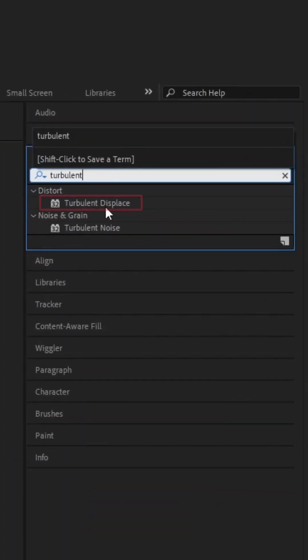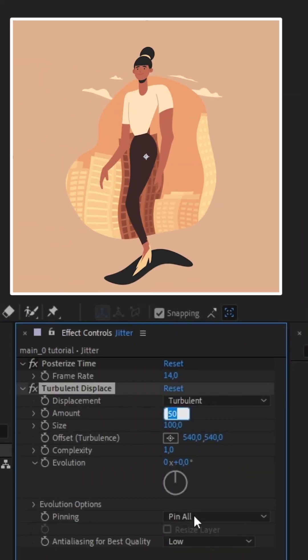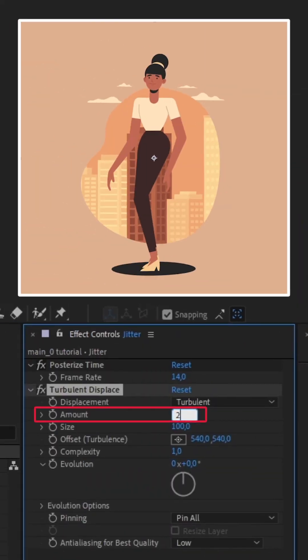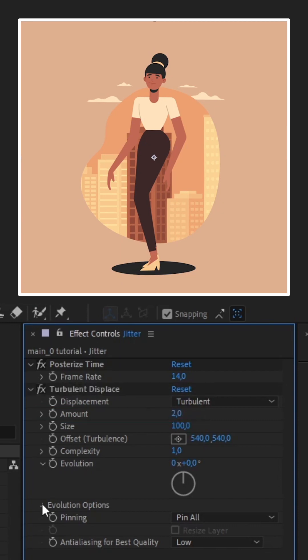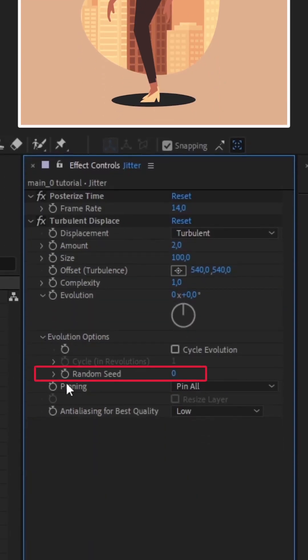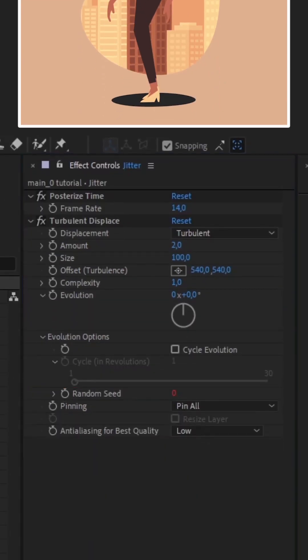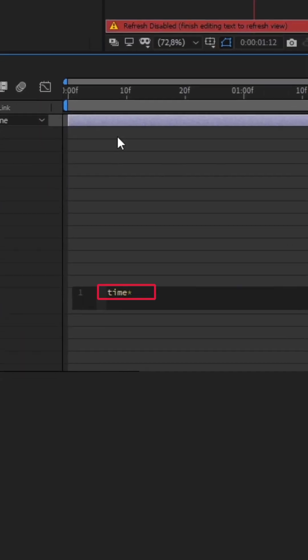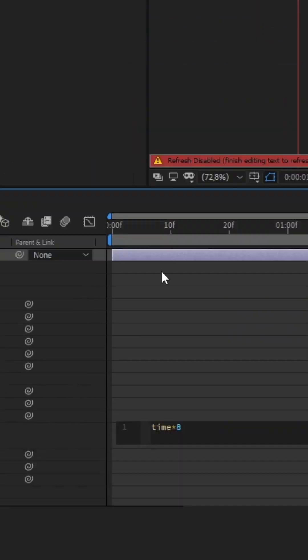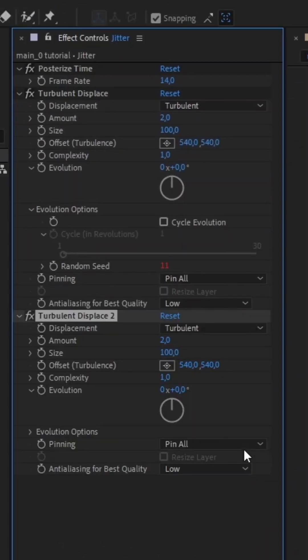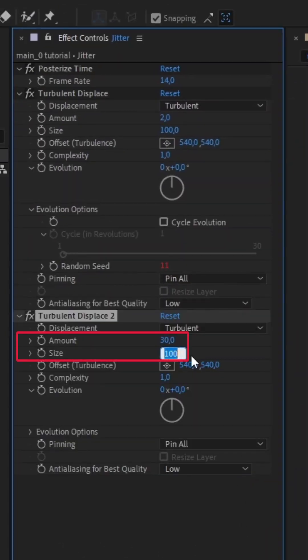Add a Turbulent Displace effect and decrease the amount dramatically. Open evolution options, alt-click the stopwatch next to Random Seed, type Time asterisk 8. Duplicate the effect, increase the amount and decrease the size.